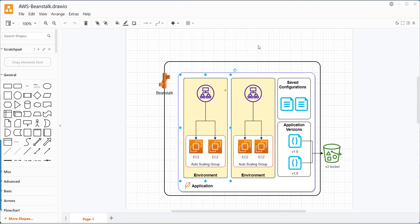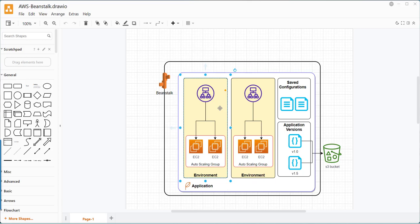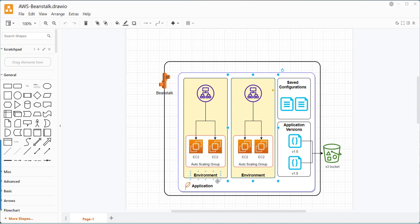In an Elastic Beanstalk application, we can create multiple environments. As you see in this picture, one application can have multiple environments and each environment can run different versions of the application. For example, environment one can run version 1.0 and environment two can run version 1.5. Each environment uses EC2 instances for running the application with an auto-scaling group, which elastically scales the application instances.